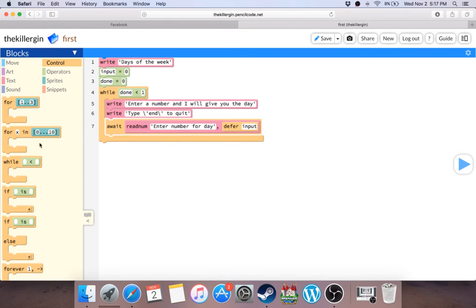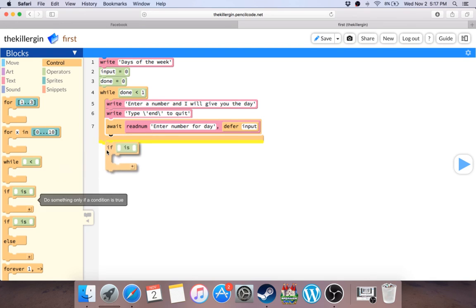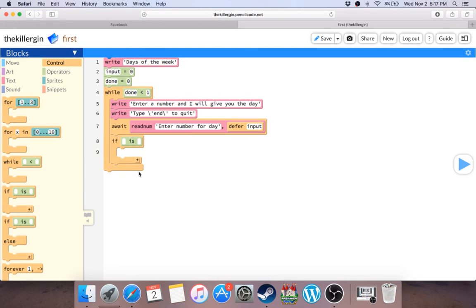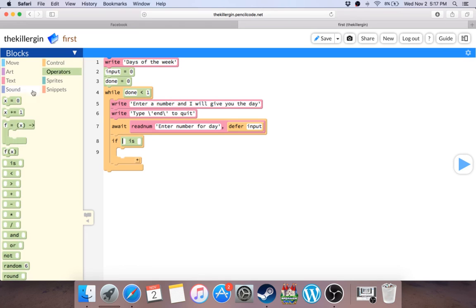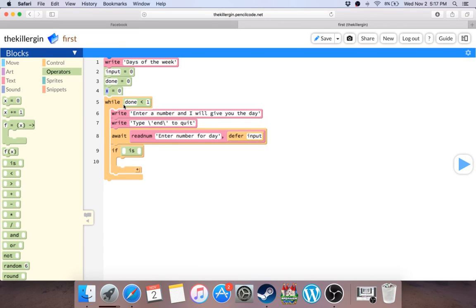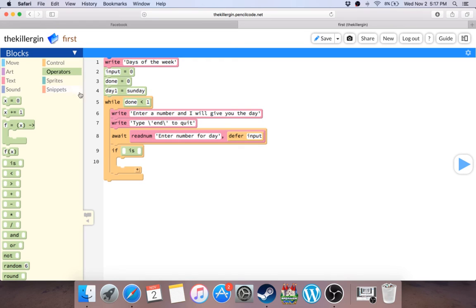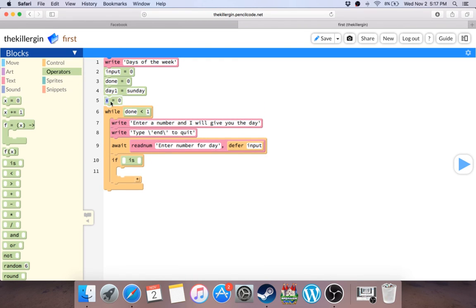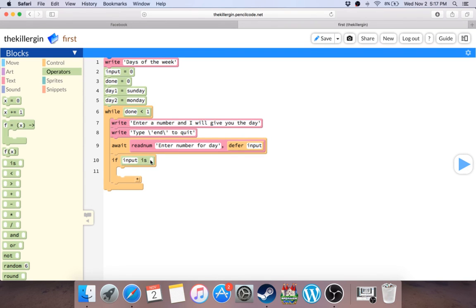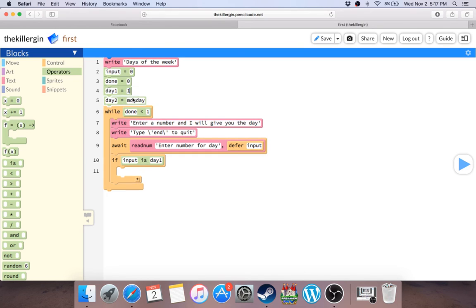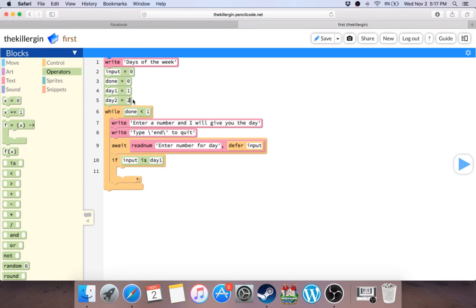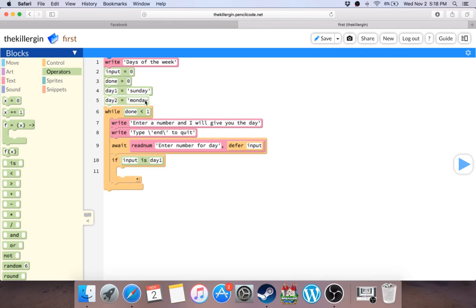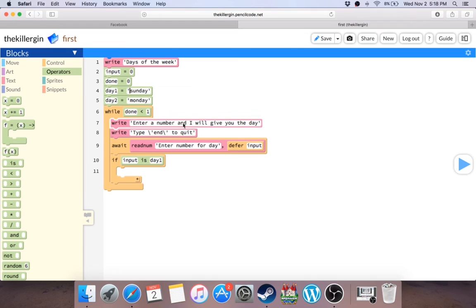They enter input to input and I want to say enter number for day. Actually here you go, this is a little easier. There we go. Now if, let's say they put, if actually you probably need all the days. So day one is Sunday. Actually oh, it's case sensitive, so we're just gonna put everything in lowercase for now. Day two is Monday, and you know what, we'll stop there for the moment because we just want to have a couple cases. And if input is day one, then you want to say.